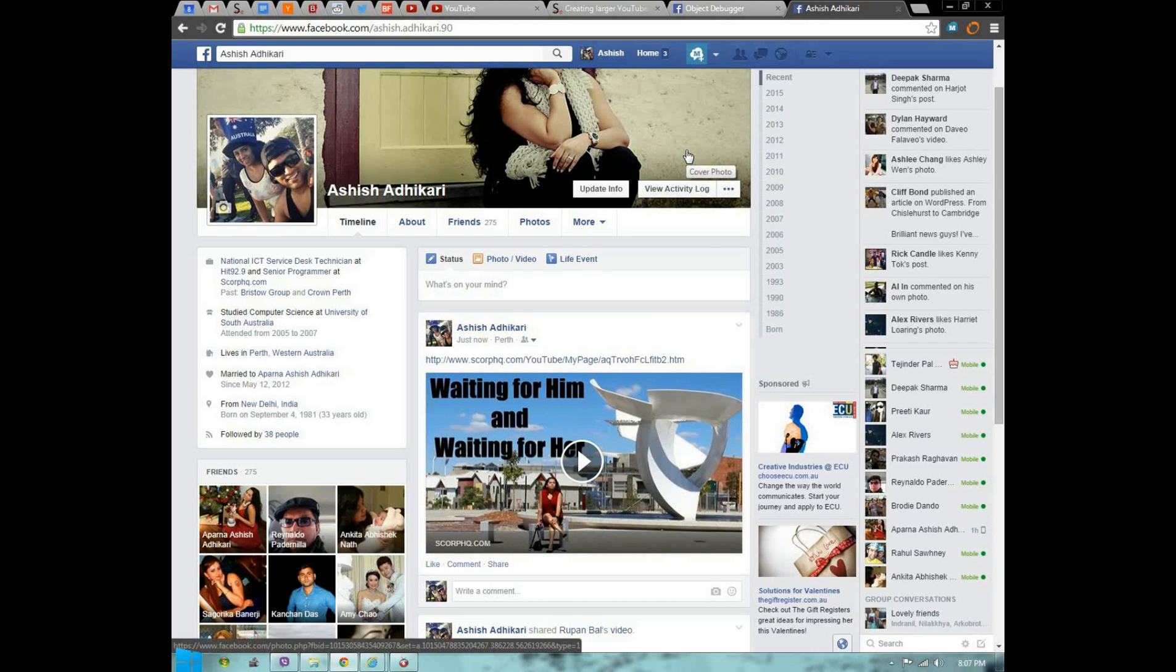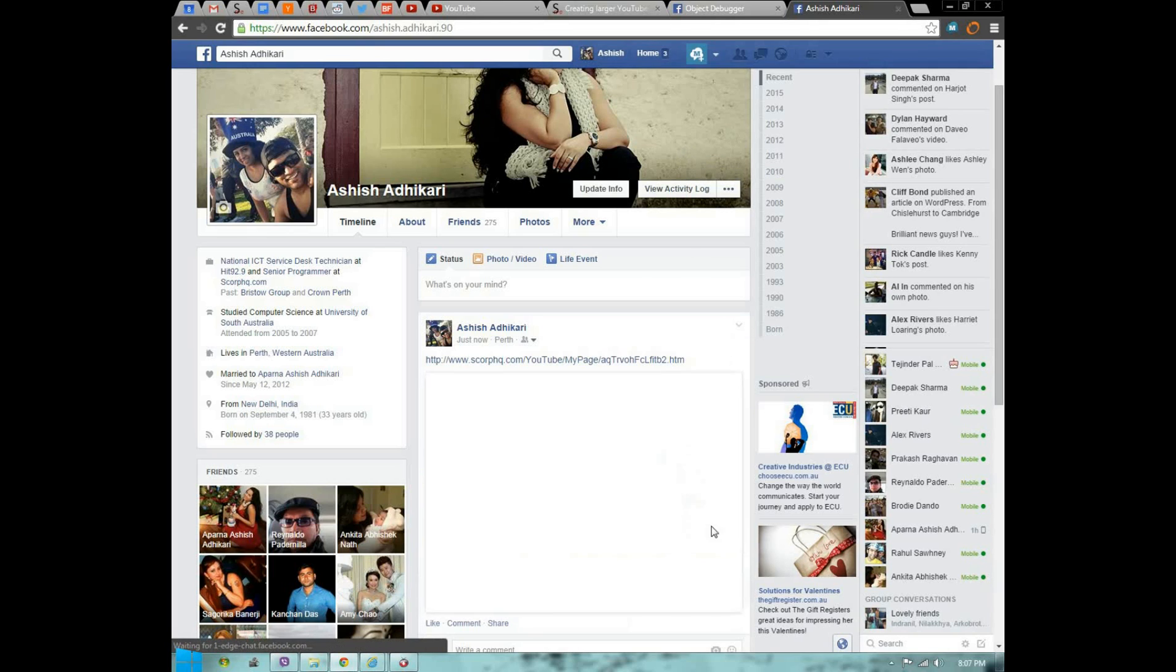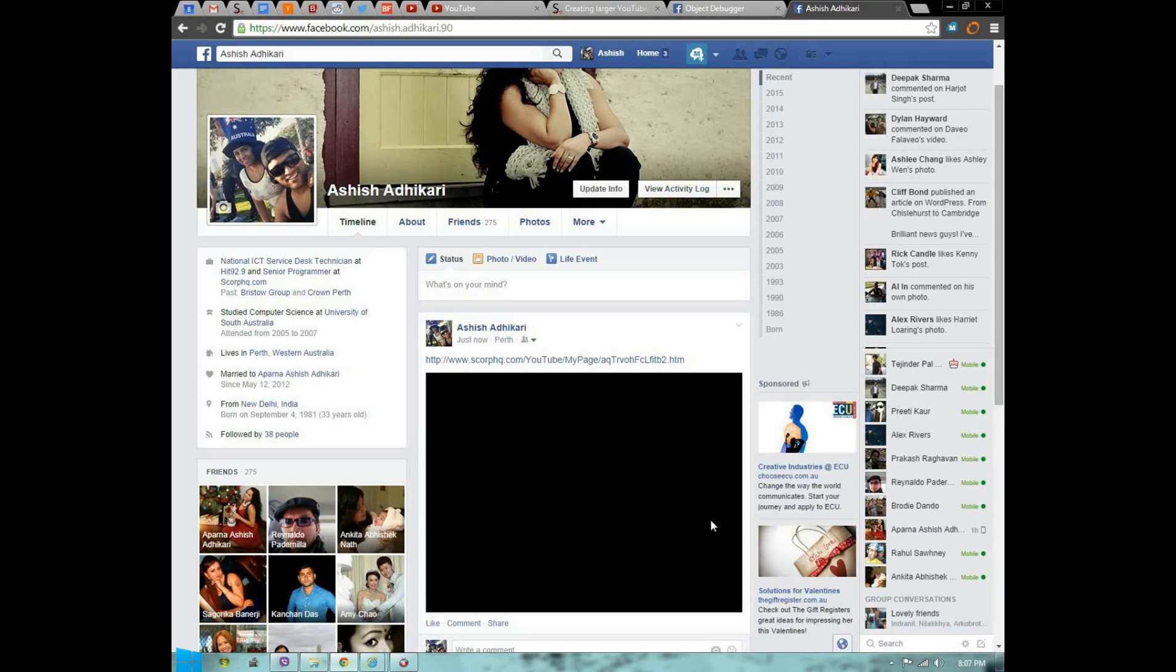That's pretty much it, guys. The URL and everything will be provided in the bottom section. If you like it, give me a thumbs up and definitely subscribe. Have a good day. Bye.